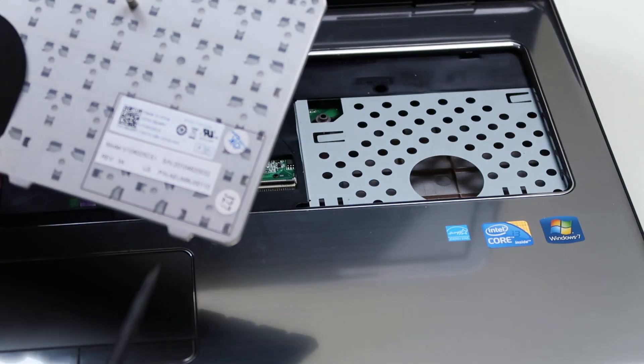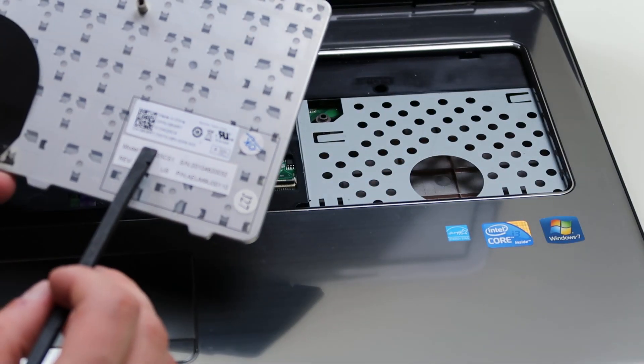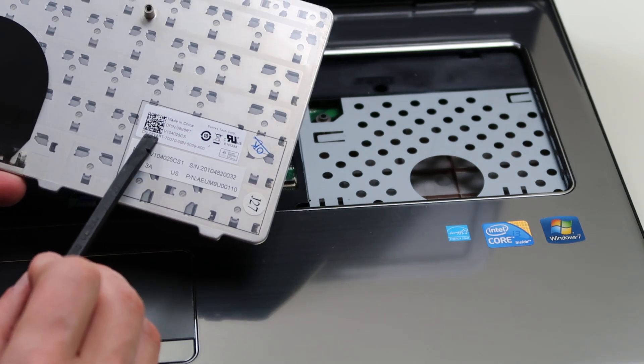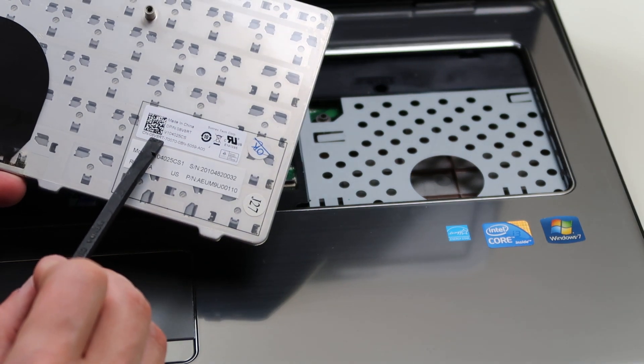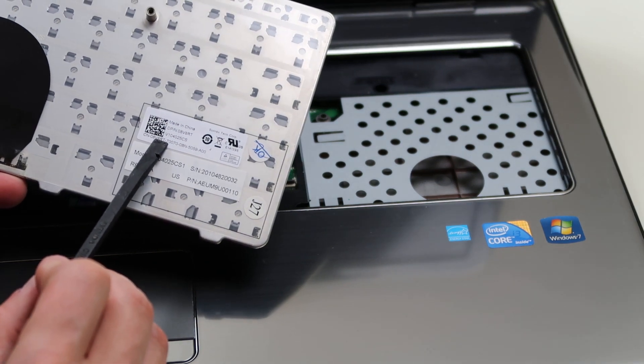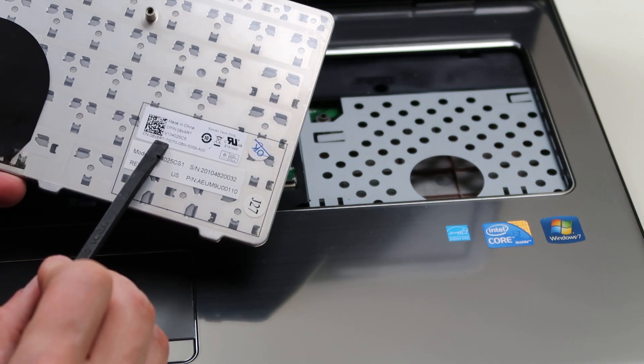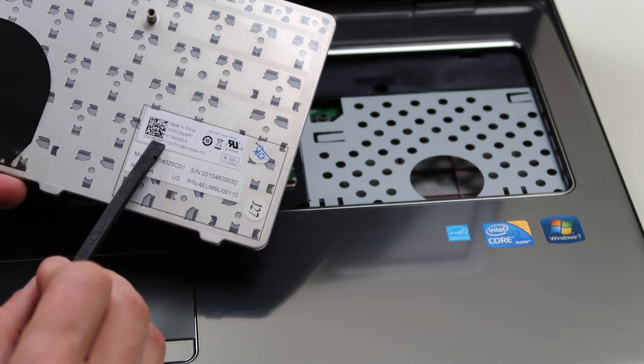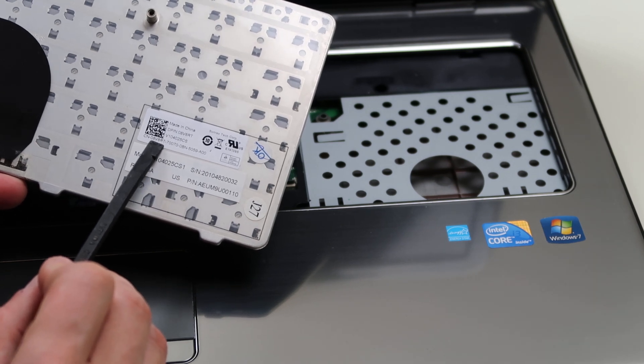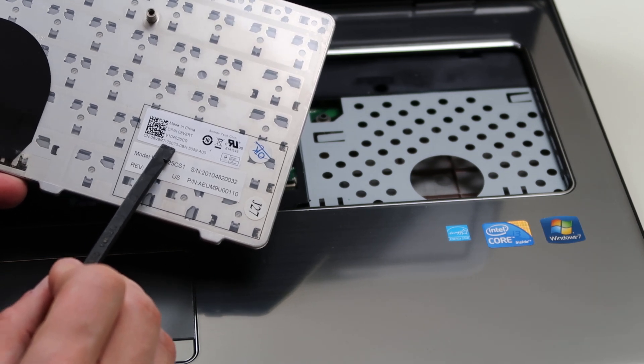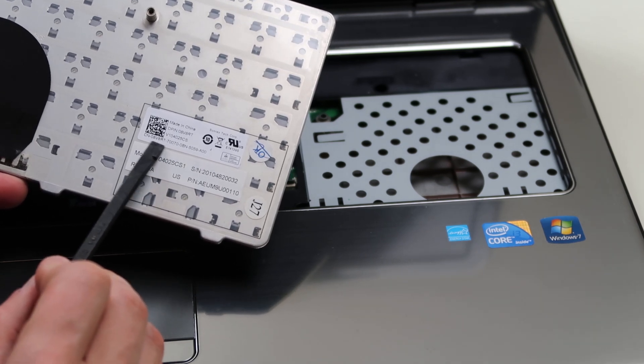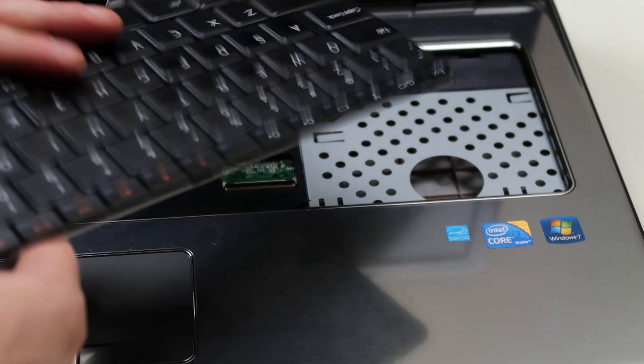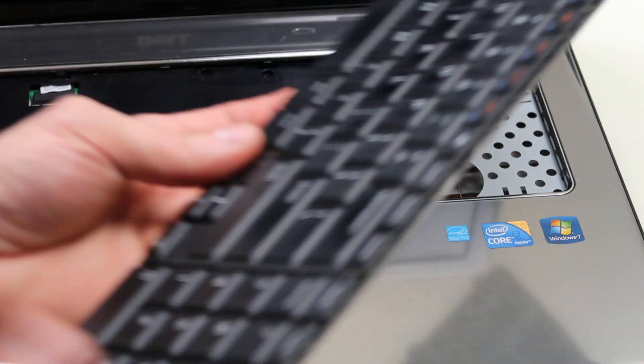Again, if you're looking to get this part number, it's listed as a CN-08VBRT. You're going to want that middle number, the 8VBRT. That'll be your part number for Dell that you would order this on.